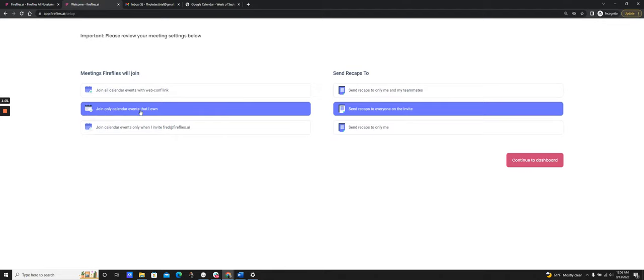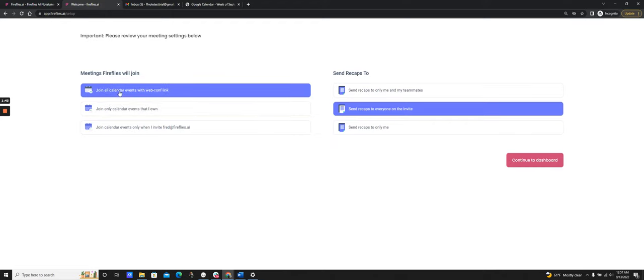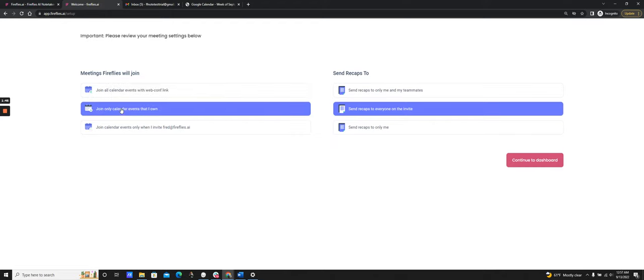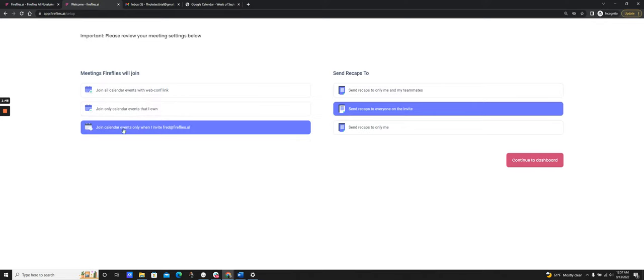Another option is 'join only calendar events that I own.' So if there is a calendar event with a video conferencing link and I am the owner and host of that meeting, Fireflies will join it. The previous option joins regardless of whether I'm the host; this one only joins if I'm the host. There's also an option to join calendar events only when I explicitly invite fred@fireflies.ai as a participant on those calendar invites.